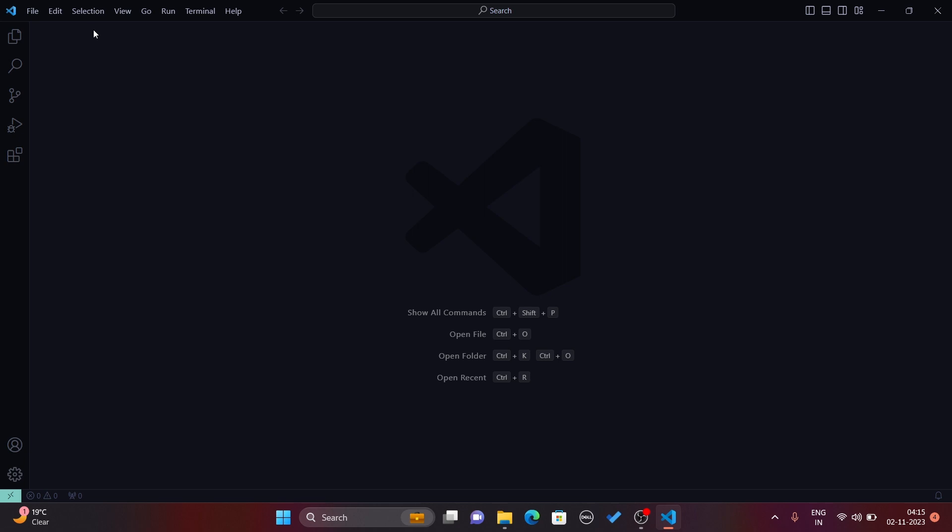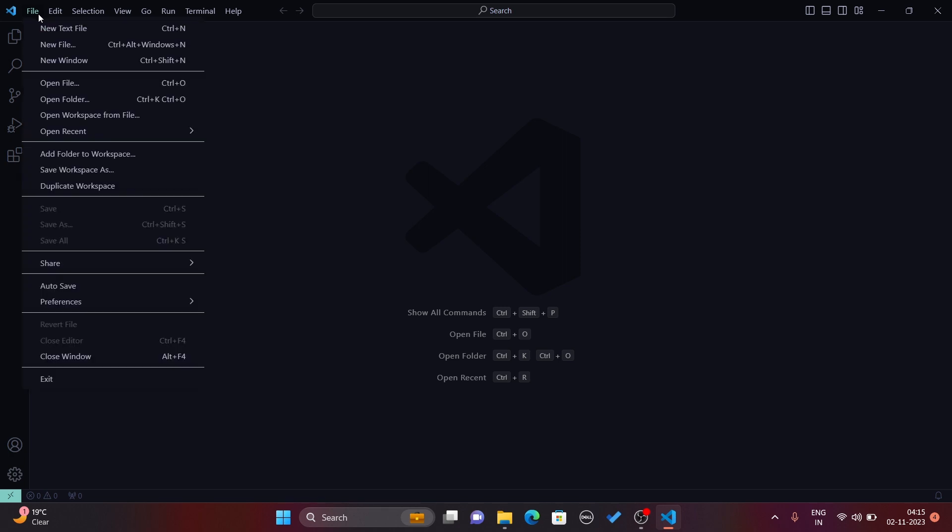You can write code in a normal notepad or any text editor, but with Visual Studio Code you get extra superpowers like syntax highlighting, debugging features, and the power of extensions. Let's first open a project folder.